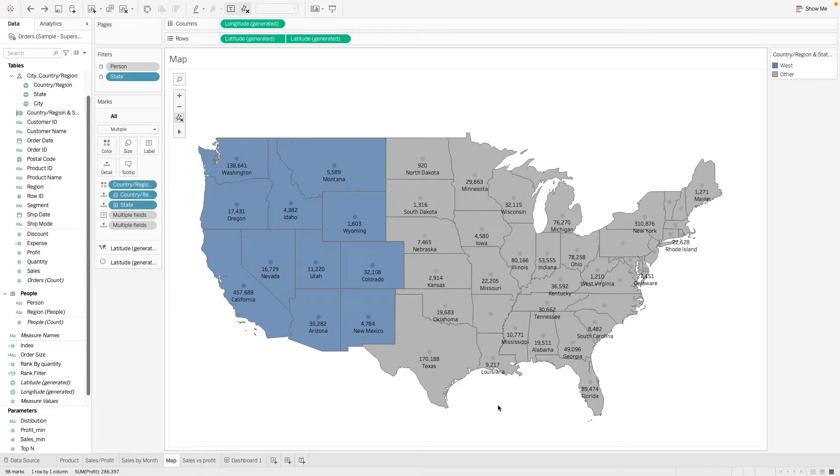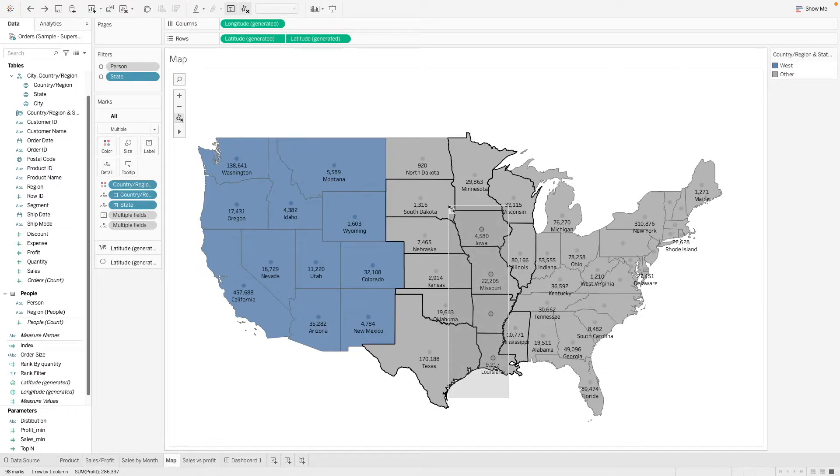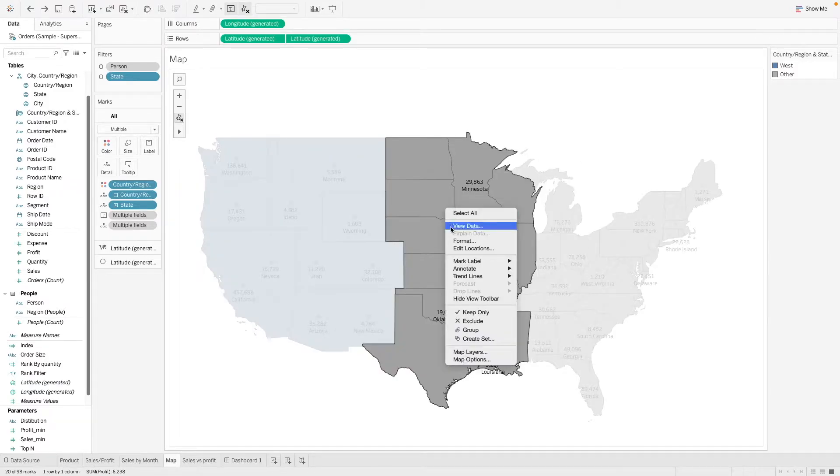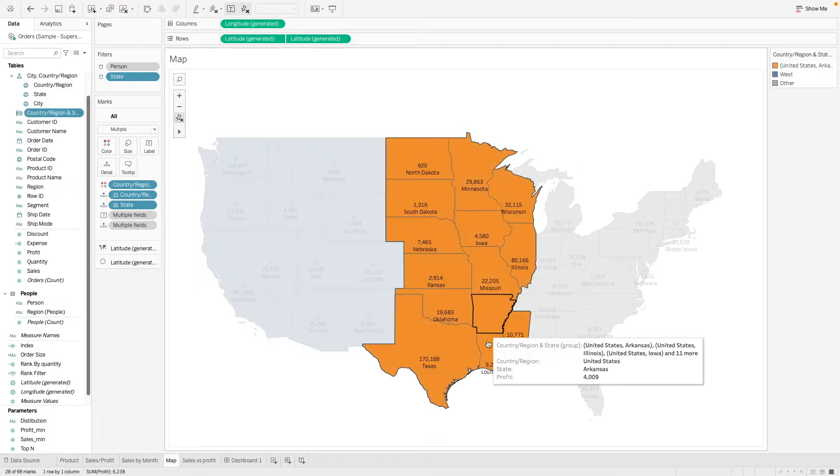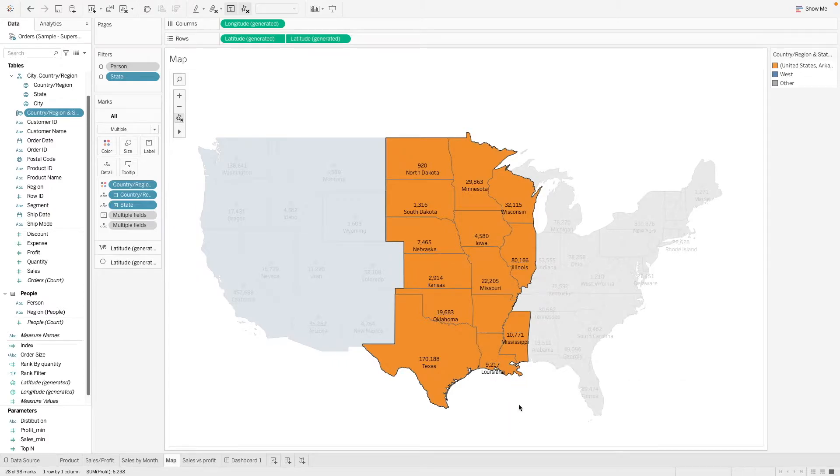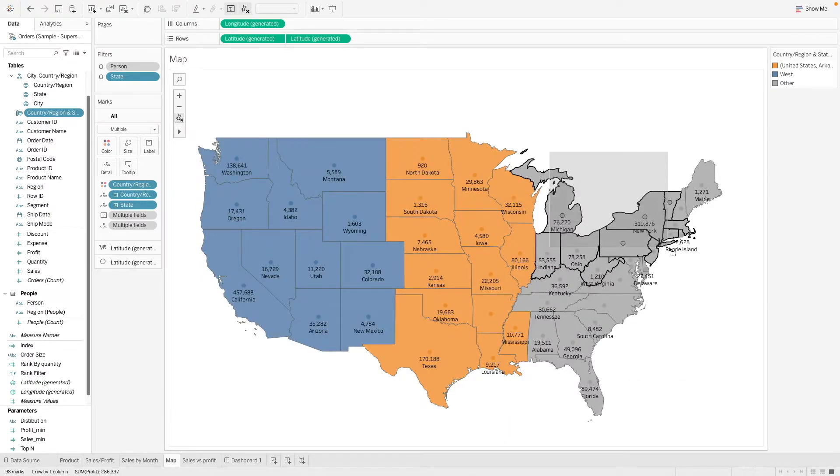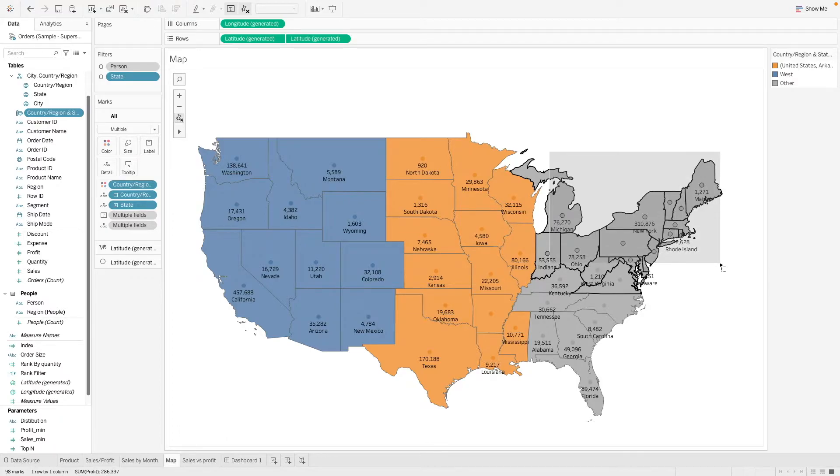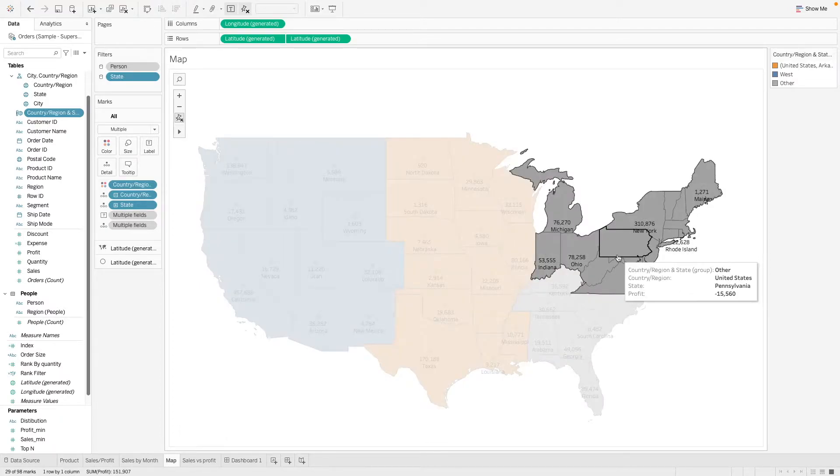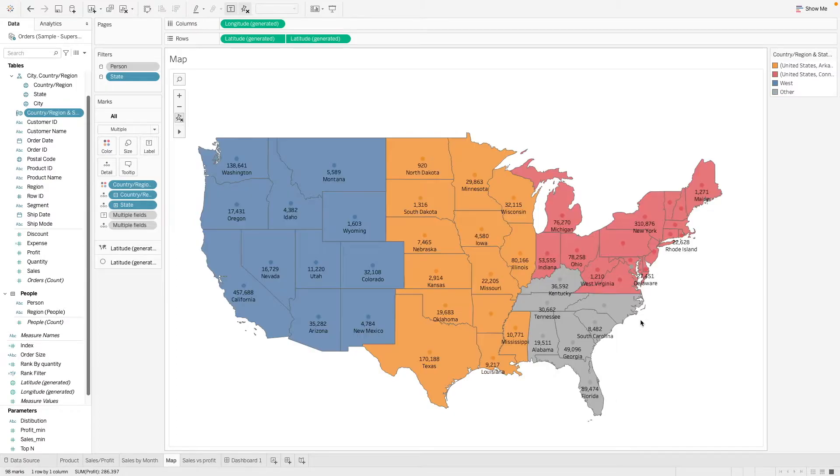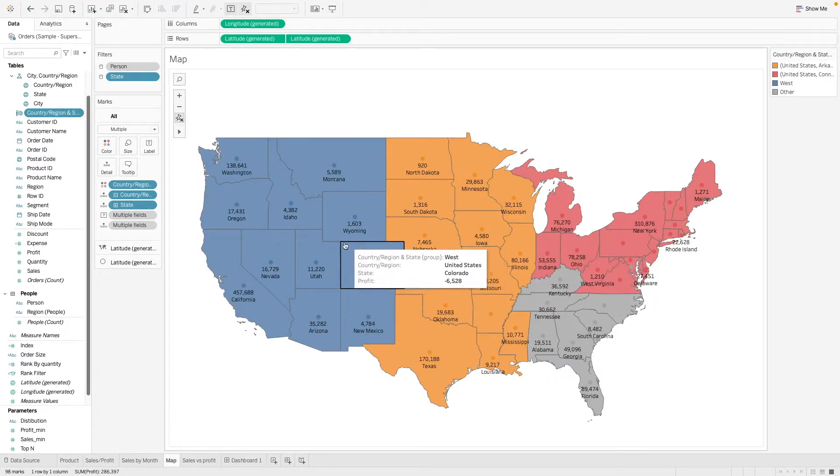So let's take for example, we want to create another group. Let's take all this region and let's say we want to group them as something else, maybe central. And then maybe all of this, let's group them together. And then lastly,